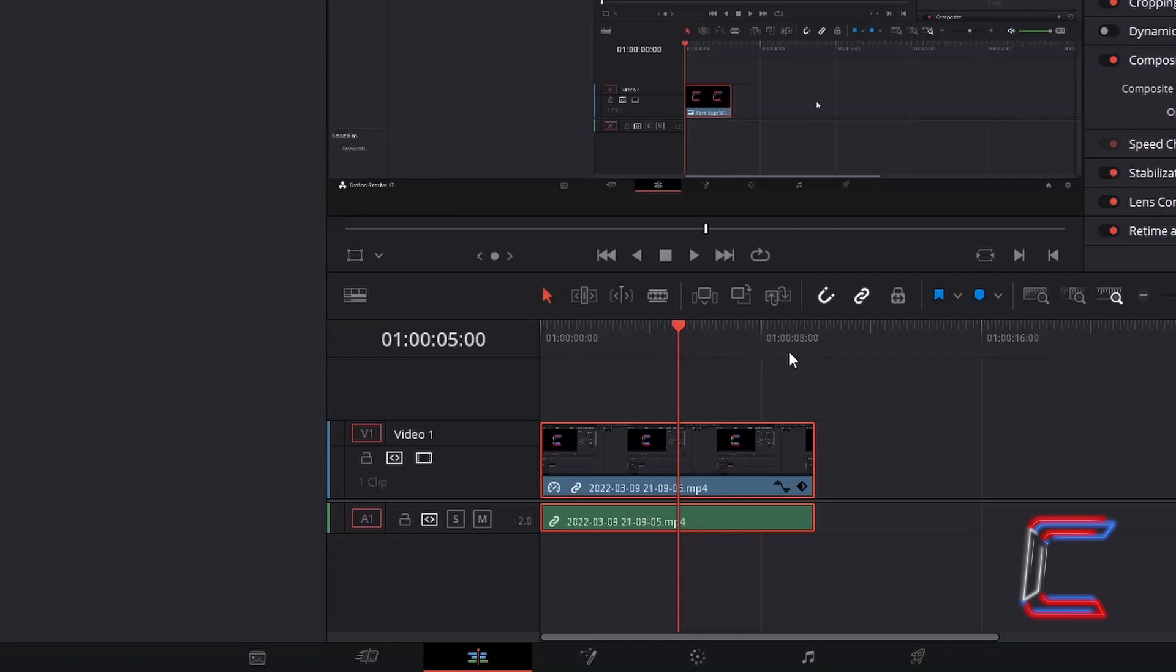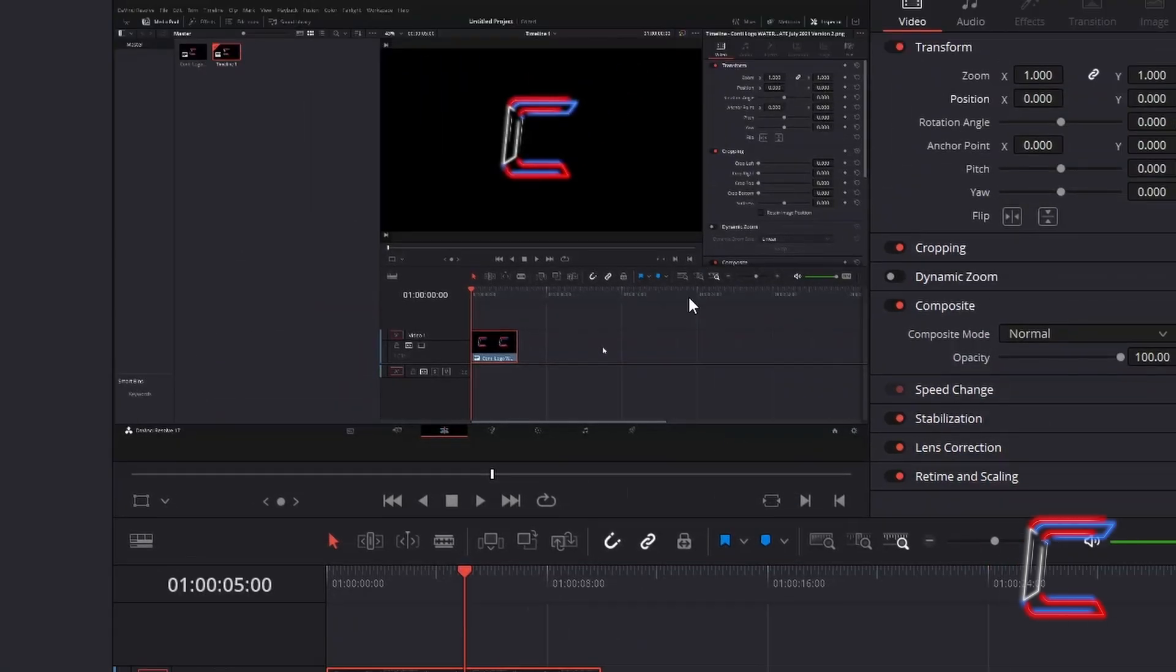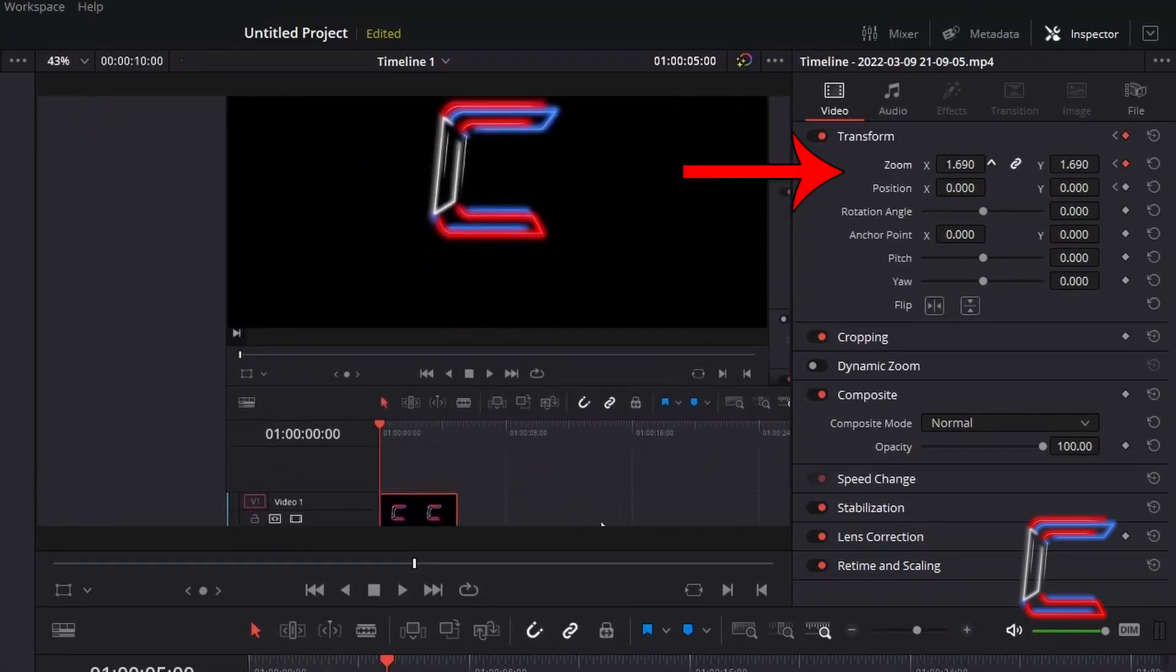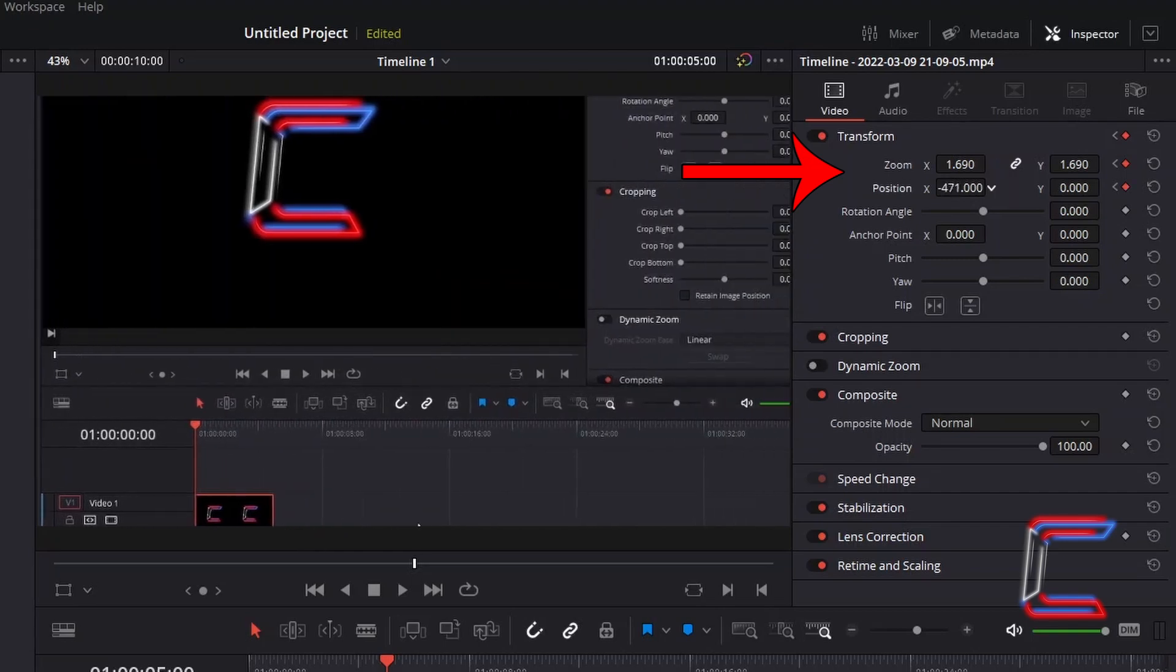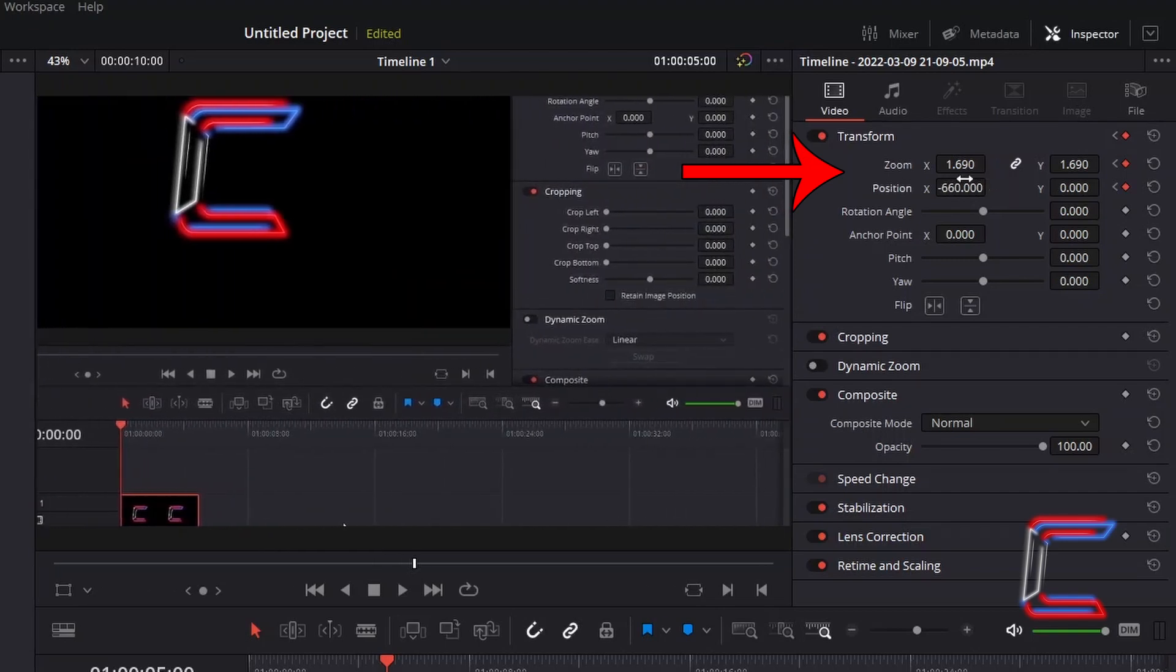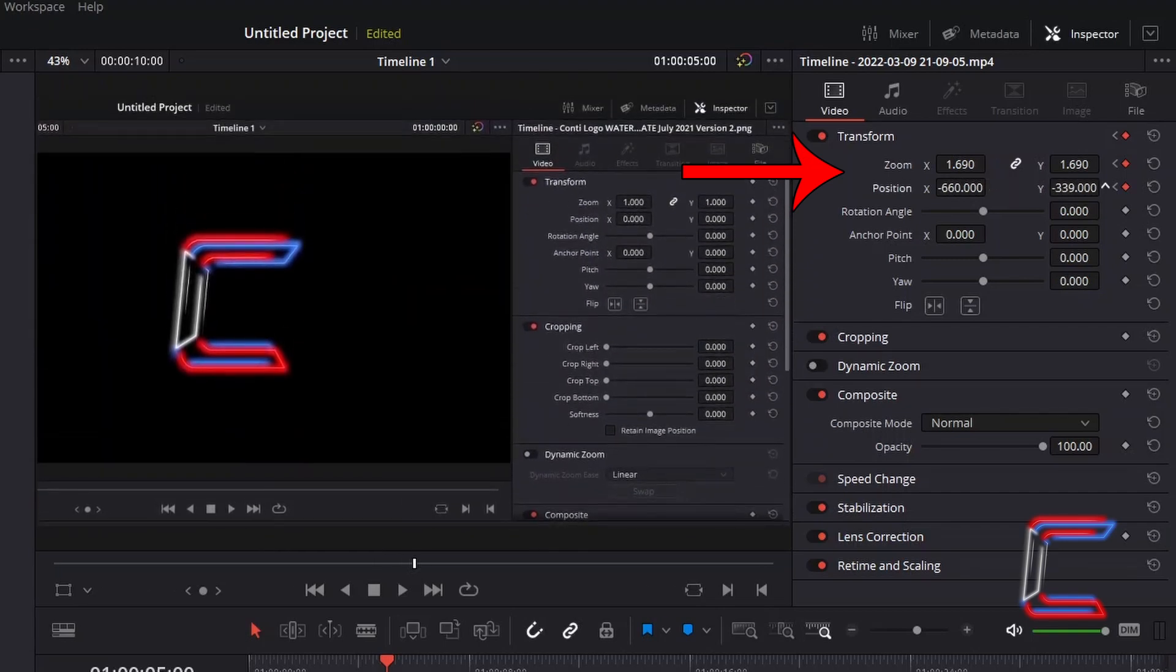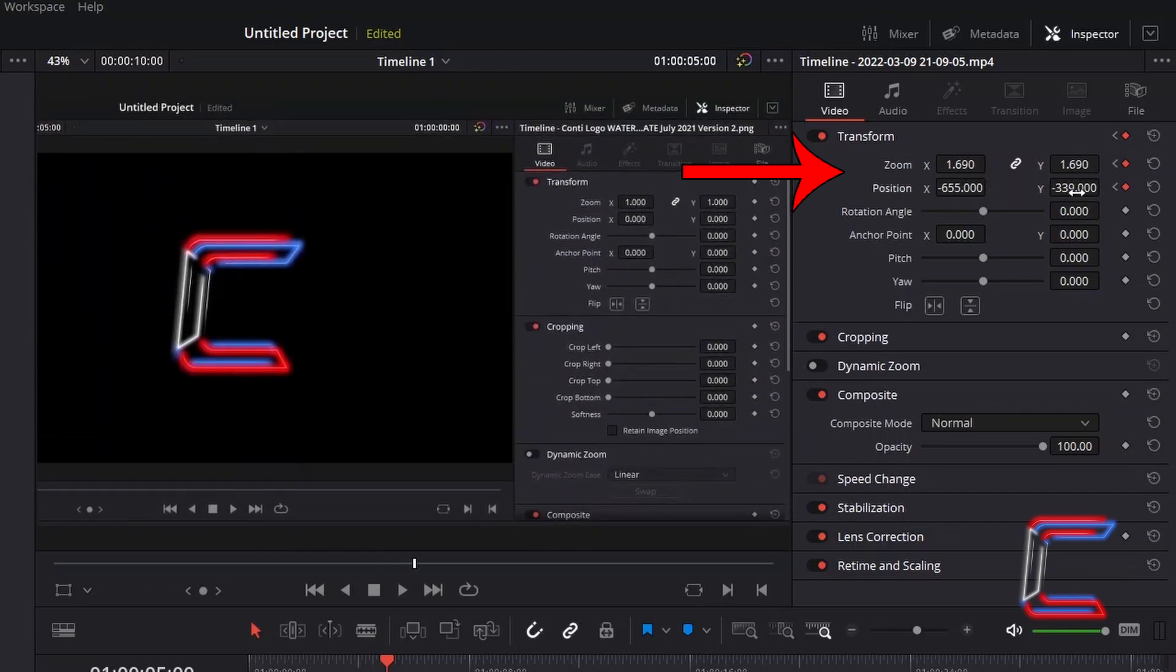With the red playhead in place, I will return to the inspector window and underneath transform I will adjust the zoom and position X and Y values. Adjust each of these properties until you are satisfied with what you have in view.